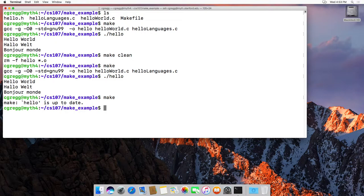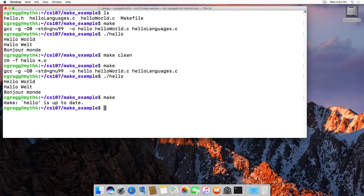The one thing you do need to remember is when you're using makefiles, after you make any changes to a program file, text file, .c file, or header file, you always need to rerun make so that it recompiles your programs.